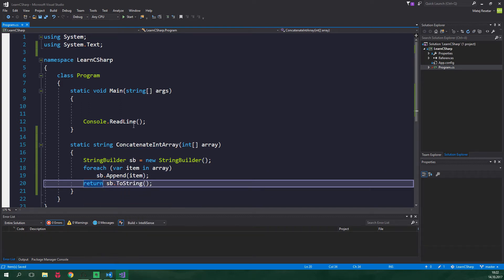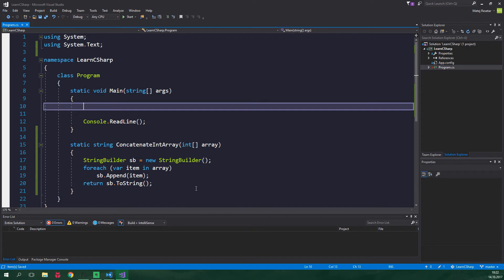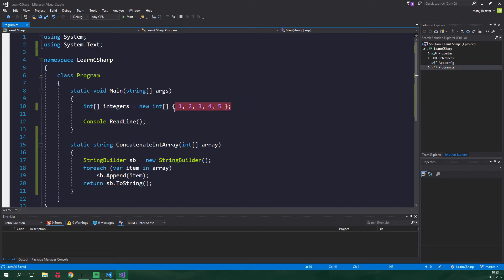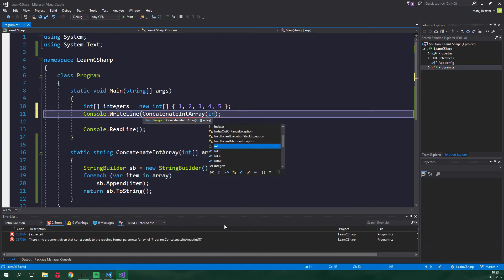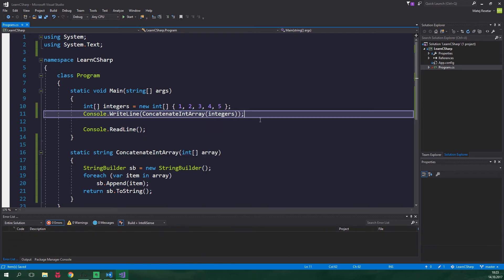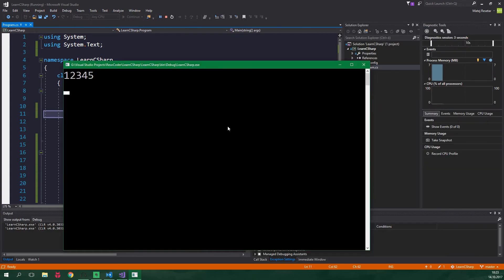Alright now in the main method we can create an array of integers and we are using collection initializer. And now we just want to write line, concatenate int array and the array is integers. Alright let's run this and it's gonna run just as expected.